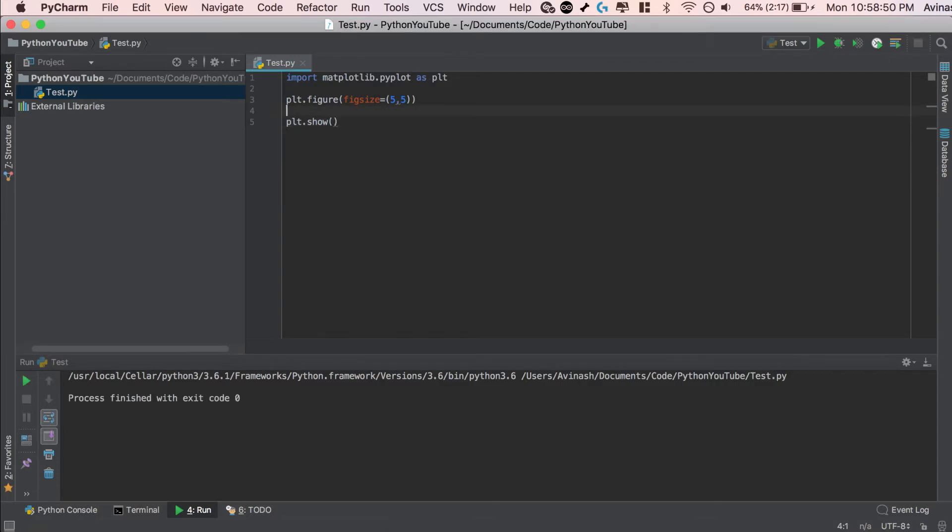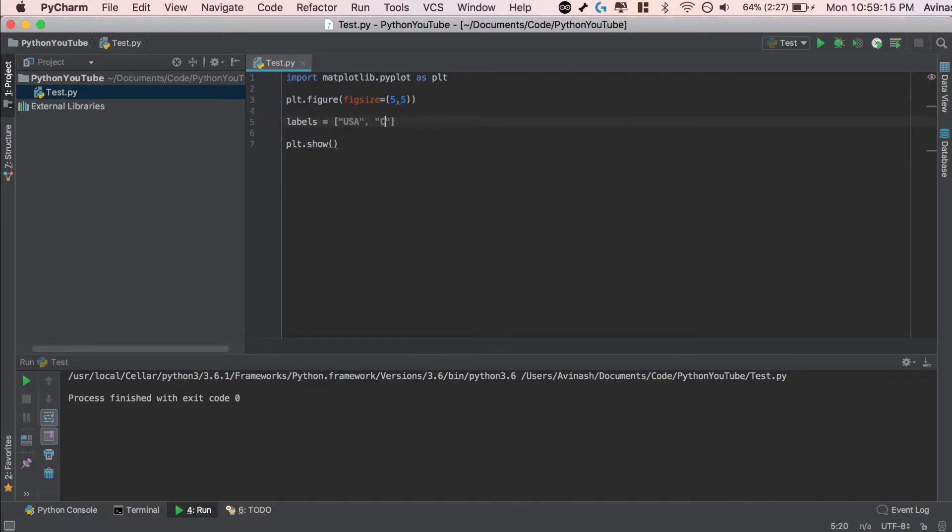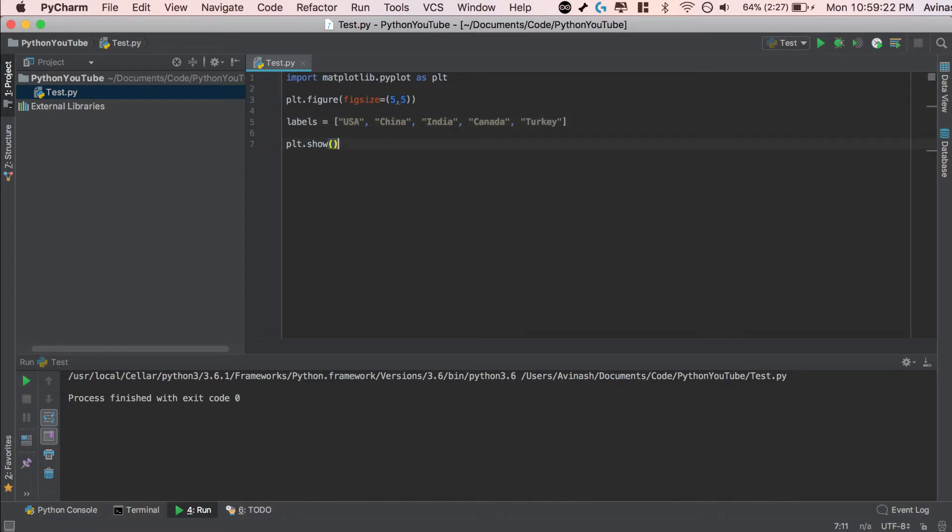The next step is to actually create our pie chart. Now I'm going to go ahead and create some data. We need two sets of data. One is going to be the labels for our data. For now I'm going to do countries, and then the second is going to be the values. So let's just say we're doing a random pie chart about population numbers of a specific city. I'm going to go ahead and just throw in some random numbers, and that's going to be our data. So first thing first, labels. I'm going to do 5 countries. Again in quotation marks, let's do USA, let's say China, let's do India, let's do Canada, and then let's do Turkey. There we go.